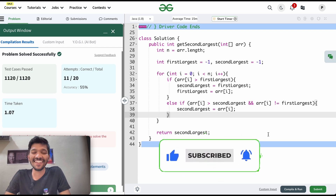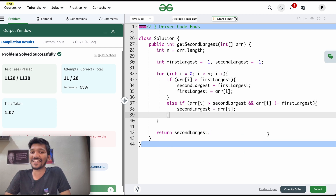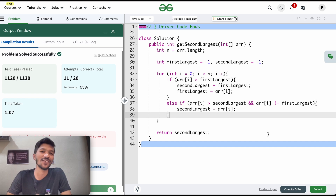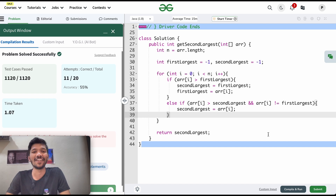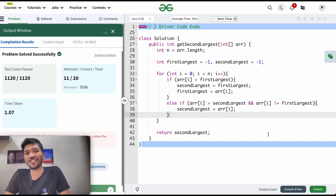I hope you understood this question clearly — how to find the second largest element present in an array. If you are new to our channel, do subscribe for more such informative videos.